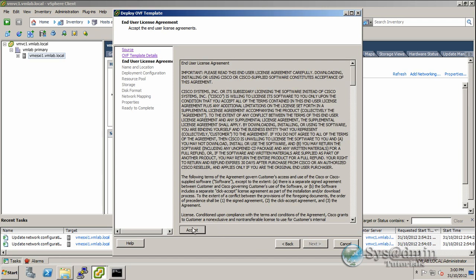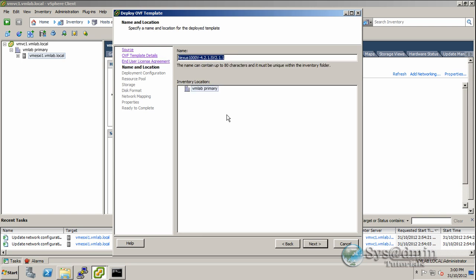We'll accept the end user license agreement - you can't proceed without it. We're going to be deploying two Nexus switches, an active and a passive. For this one, I'll call it Cisco Nexus 1000v Primary and place it into the datacenter called VM Lab Primary.